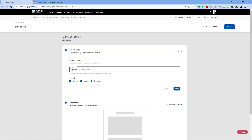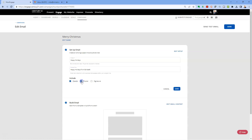Next is your header, footer, and signature. I leave those turned on — that'll be your personal business photo and contact information at the top, and the footer with the same. You can choose to turn those on or off individually, it's up to you. Click Save when you're done.